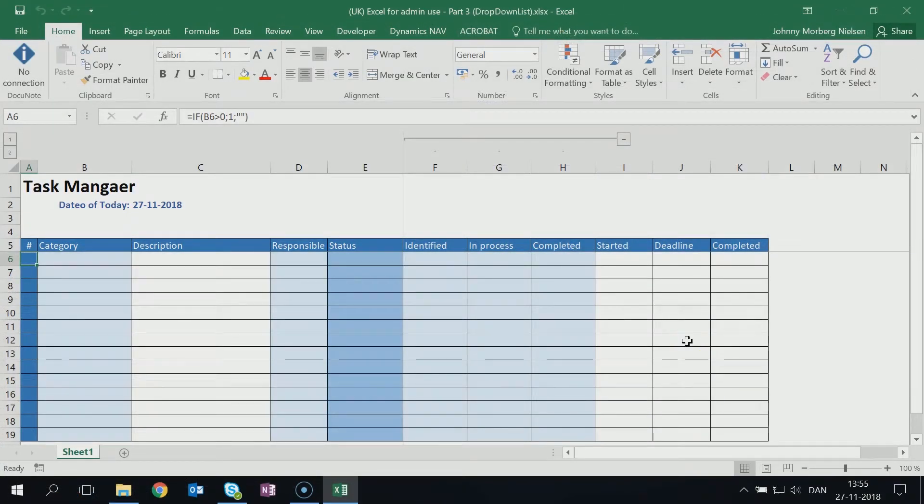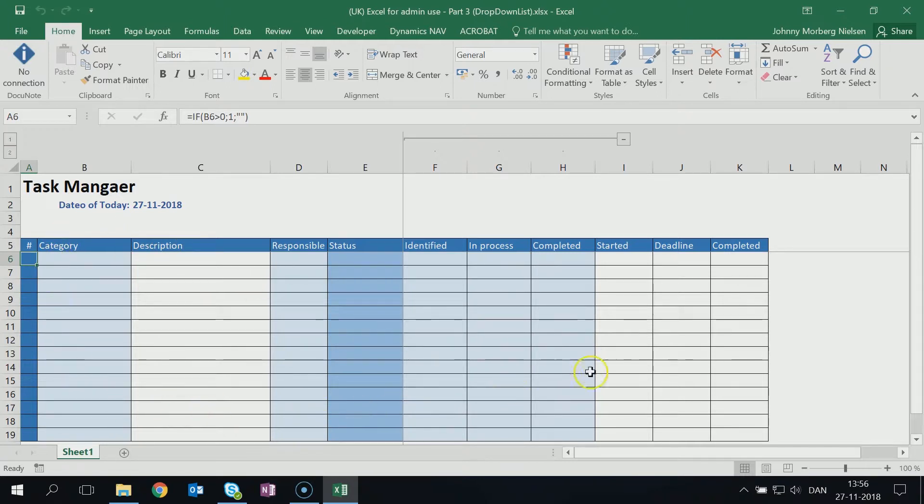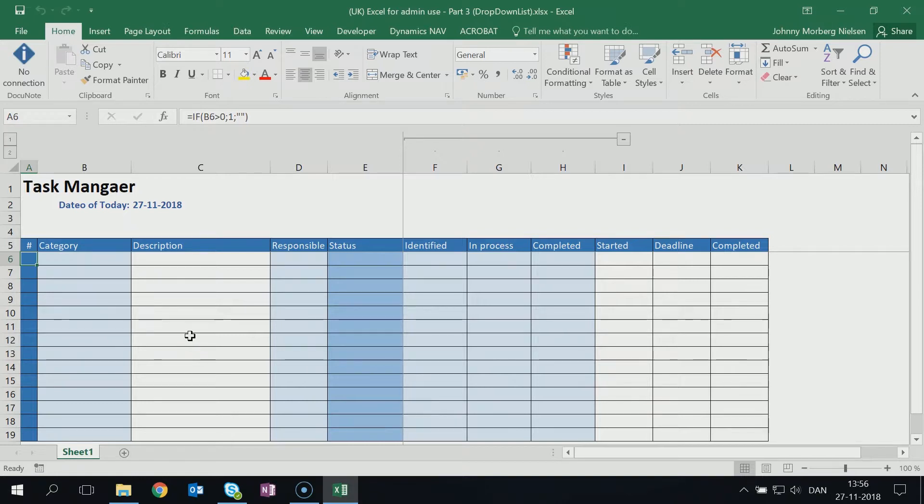Hello and welcome to this third video in the series of using Excel as a tool for admin use. In the previous sessions we prepared this small scheme for task management, and the things we're going to go through in this part is part three of the series.